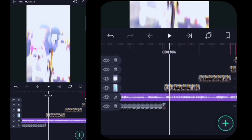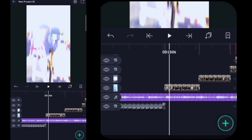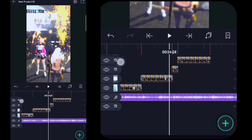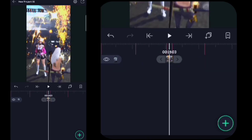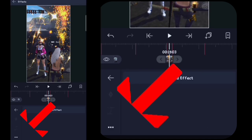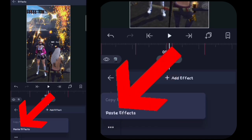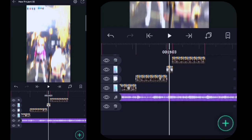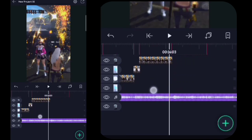Oh iya, di sini saya beritahu dulu cara nempelinnya ya. Kalian klik videonya, kalian klik effect, kalian klik titik tiga di pojok kiri bawah, kalian klik paste effect. Oke, begitu ya. Oke, di sini kan semua fotonya masih sama nih guys.